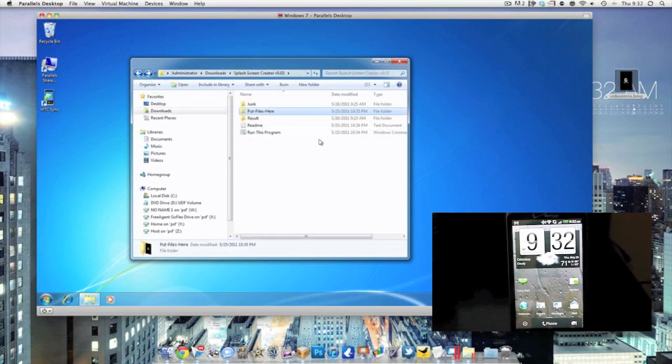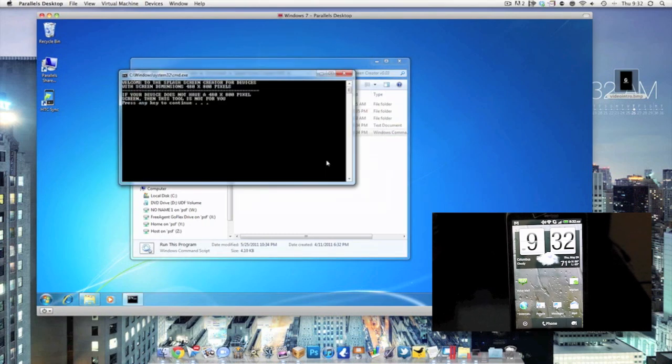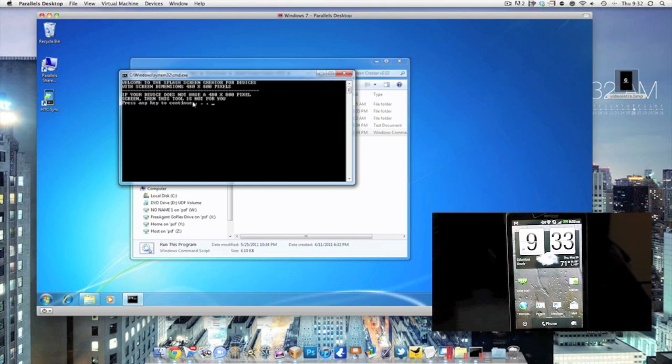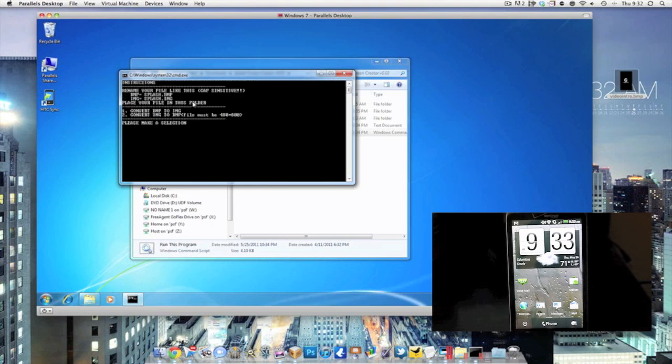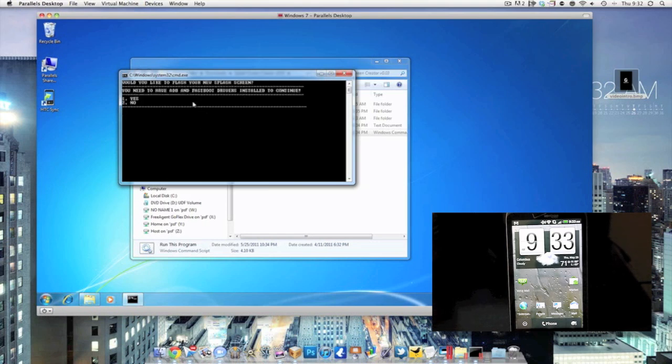Okay, now it's going to let you know that your phone needs to be in 480 by 800. Go ahead and click on a key. Now this first process is going to convert your BMP file to an IMG file so that the phone can understand it and then flash the file. So you're going to click on one. That's already been done.